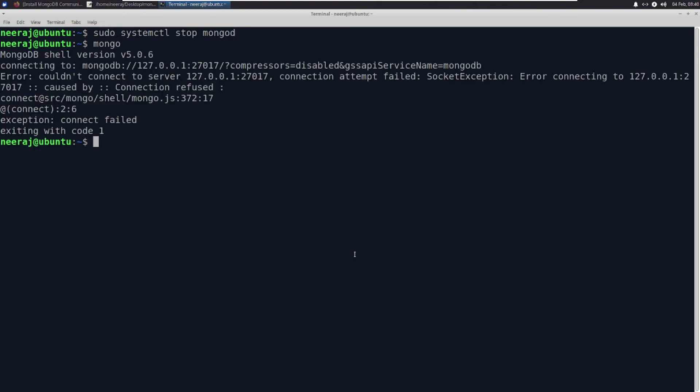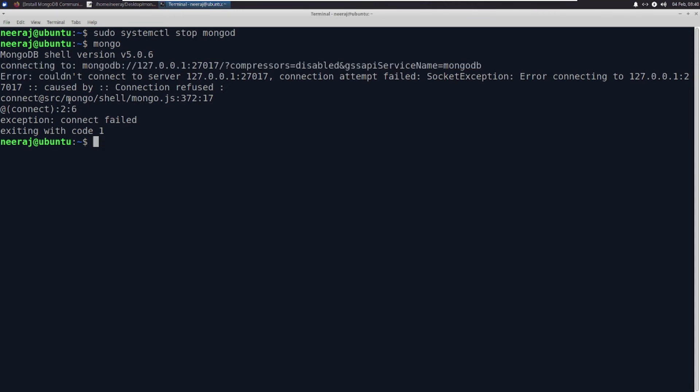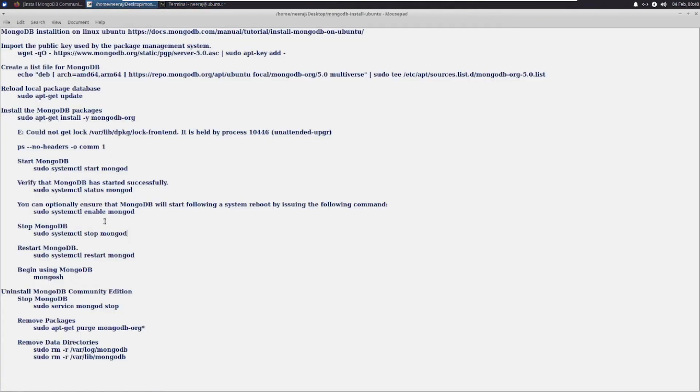If I run mongo now, it will say connecting and could not connect - connection refused, because our server is not running. Then restart also we can do using this command.